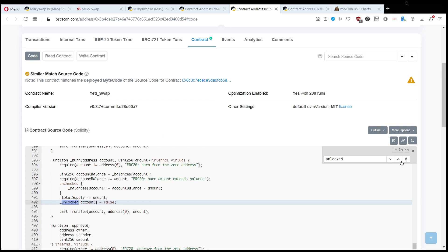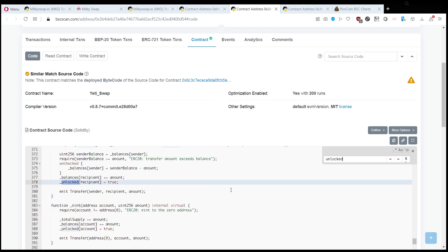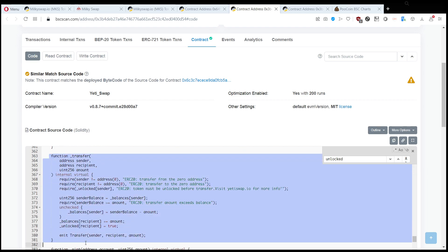So we want to take a look at the function transfer. This is called when you want to transfer tokens from your wallet to somewhere else, so for example if you would transfer it to the burn address 0x00 you would call this